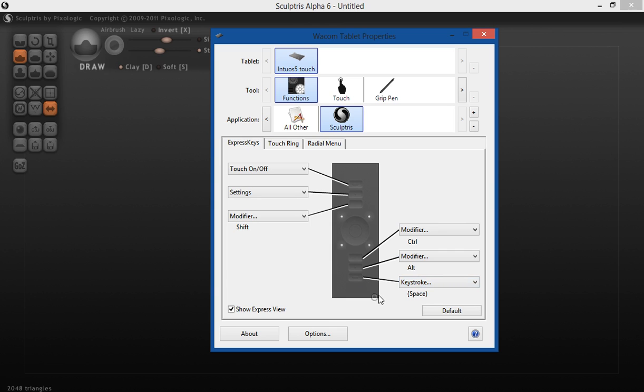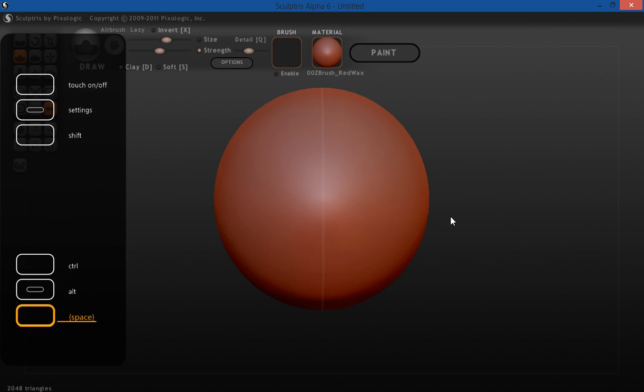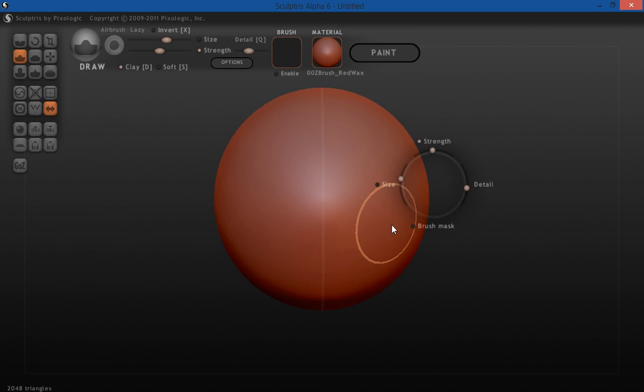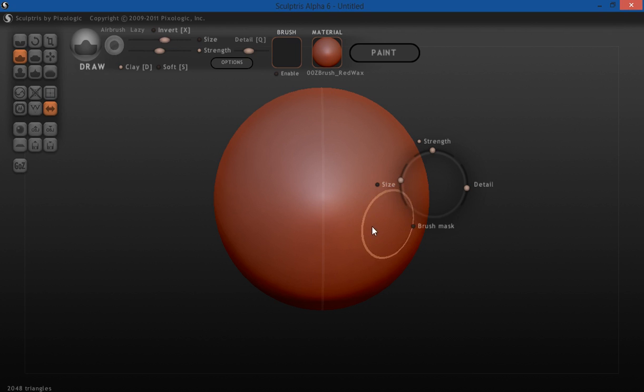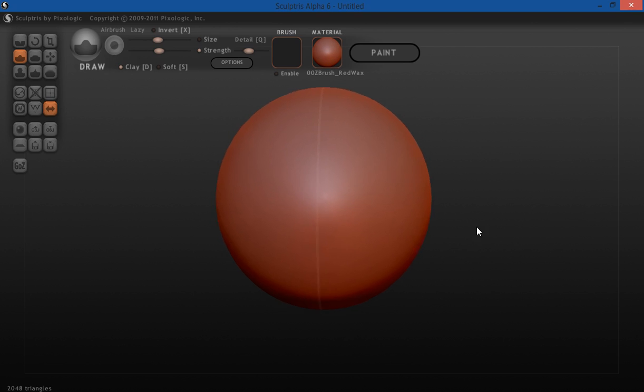Let me just show you. I'm going to put this down. The button, you can see here, is set to space, which I can access the size and my strength of my brush right there. But usually, like I said before, I keep my hand on my keyboard and then my pen up on my tablet.